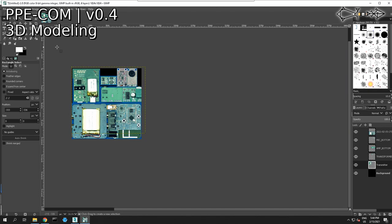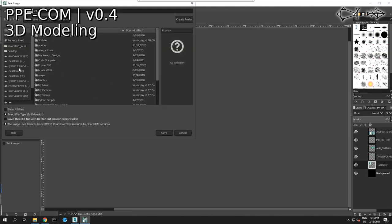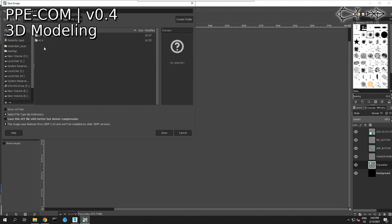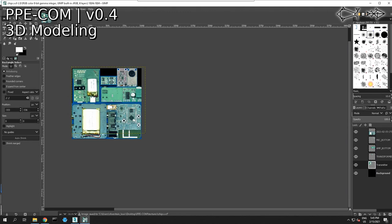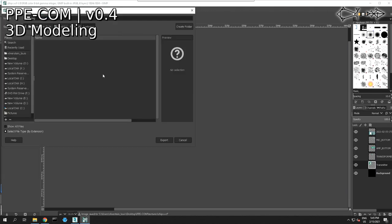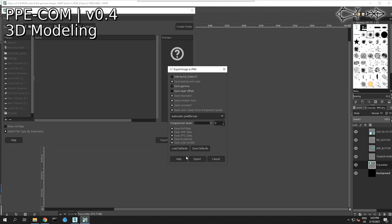Keeping it at 1024 makes it easy for the GPU to interpolate. We're going to save this, and we also need to export it. We're going to save it into our folder for PPEcom — let's create a new folder and call it 'textures', and we're going to call this file 'chips'. We're also going to export it as 'chips'.